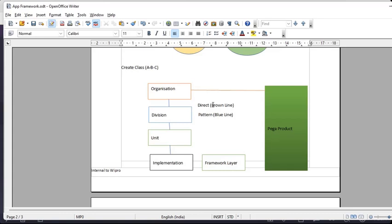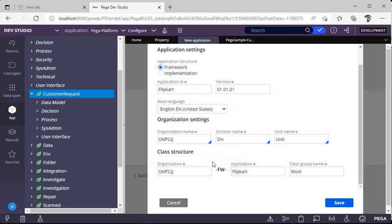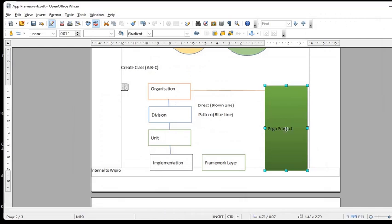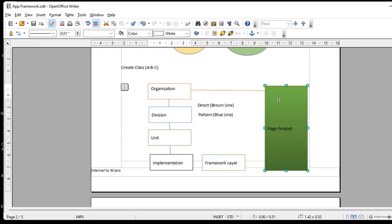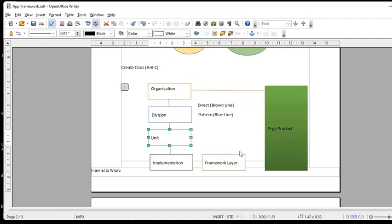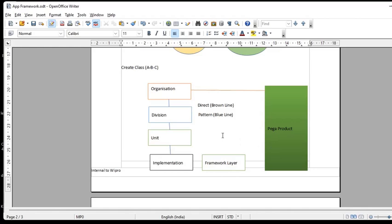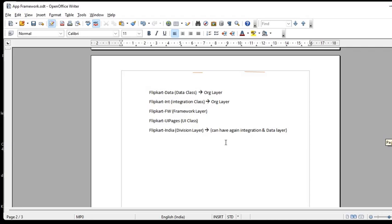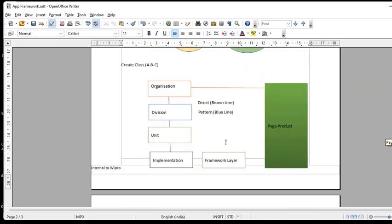ECS stands for Enterprise Class Structure, and this is one of the most important interview questions — recruiters may ask you to explain your application stack or enterprise class structure. The recommended structure is: organization should directly inherit from the product (Pega Rules, Pega DM, or Theme Cosmos), framework should also directly inherit from the product, and implementation should be pattern-inherited to division and unit. This is the ideal ECS you should follow, adapted to your project needs.